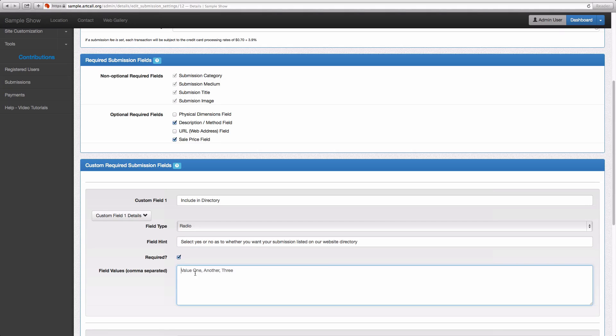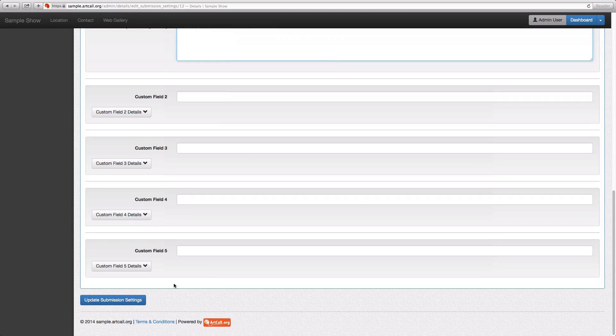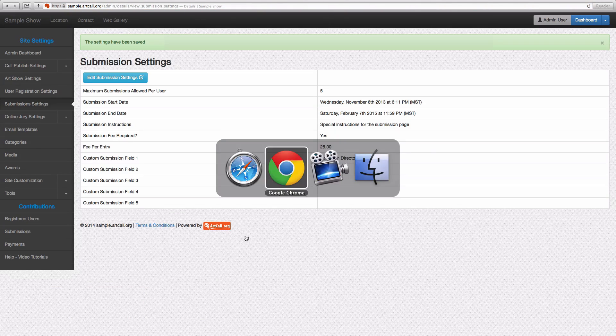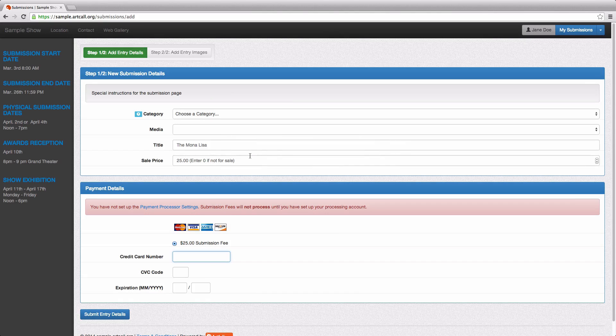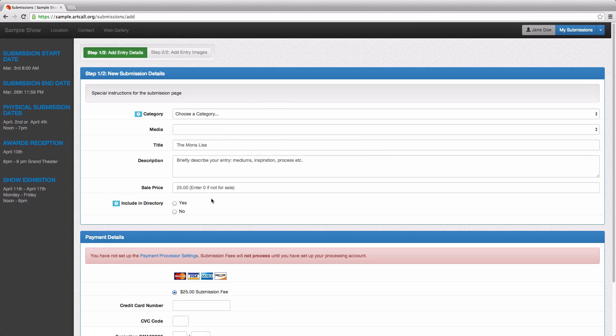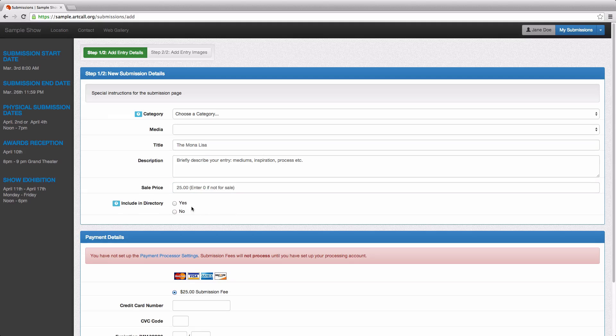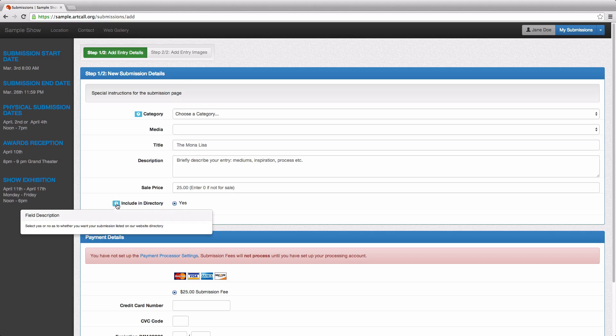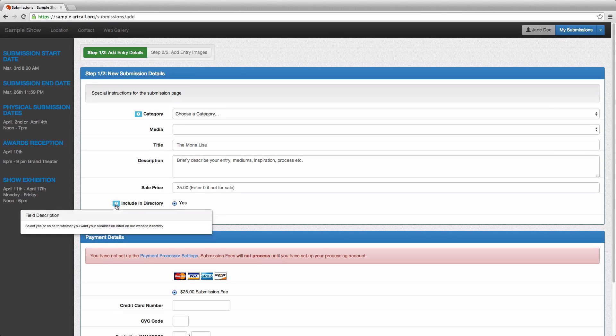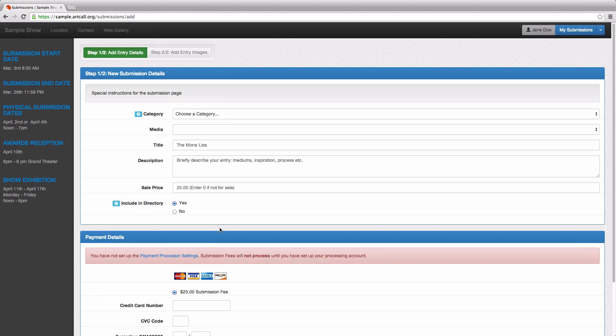And I'm going to require this. I'm going to say value one, yes. Value two, no. Just a comma separated list there. And I'll go ahead and update these submission settings. Now, of course, it's just a fictional example here, but you'll see how it works. When I come over here and refresh the page that Jane sees, she now sees that sale price. And she also sees include in directory and she's able to select yes or no. And if she hovers over here, it'll tell her exactly what this field is all about. So that's how you can set up these custom submission fees and capture any sort of data you need from your users through the submission process.